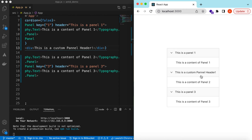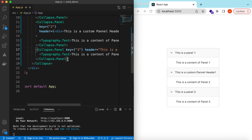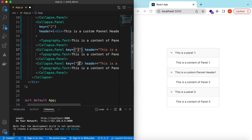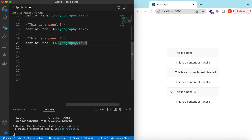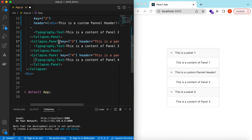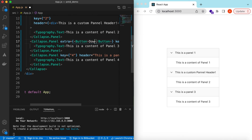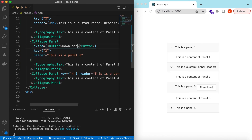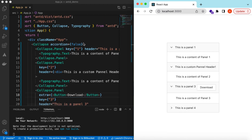For each panel we can also add extra buttons if needed. Suppose on some panels we want a download button or a more-info button. Let's add a fourth panel and use the extra prop on it. In the extra we can return anything — let's return a Button and label it 'Download.' There you go, the download button has been added to that panel.